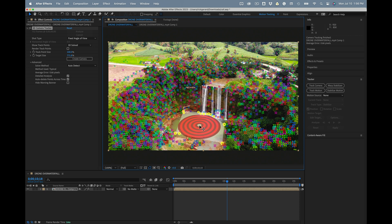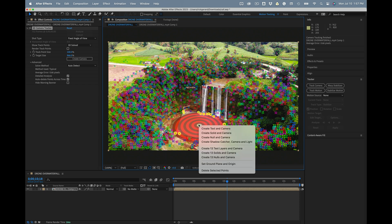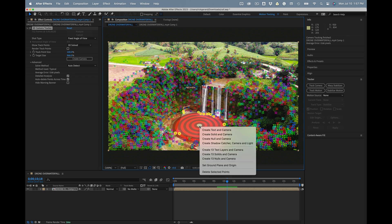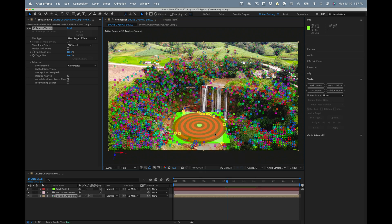So when we have a target that looks like it fits the perspective, and that's very important, it's got to look like it fits the perspective, you right click and create a ground plane and origin. Once you do that, use the very same target and create a solid and a camera. Very important that you use a solid because you can see if the track works.